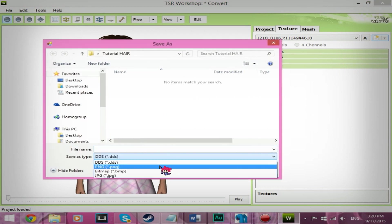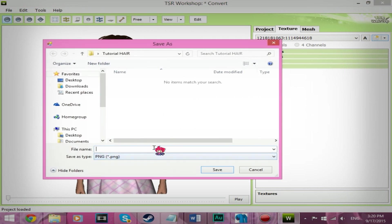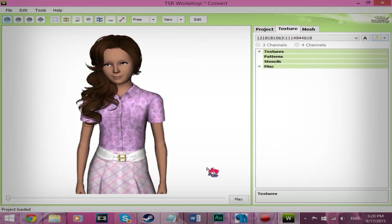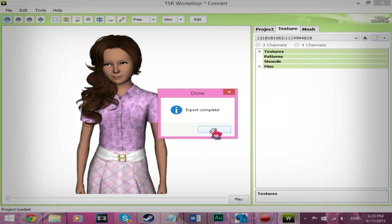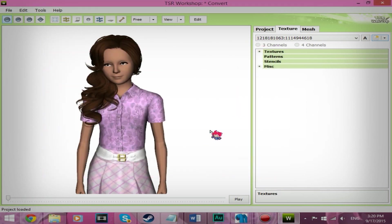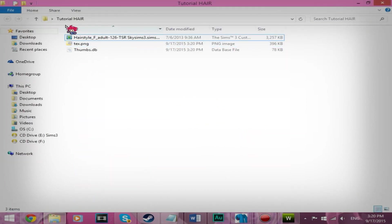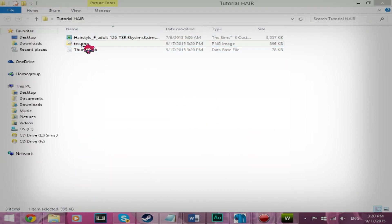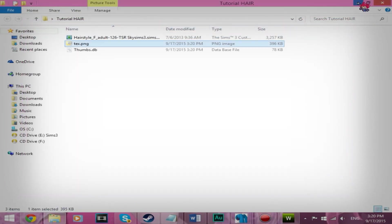And we're going to save it as a PNG. We're going to call it text for short, texture for short. Save. Okay. And we're going to see if it's saved. It did. Hooray.